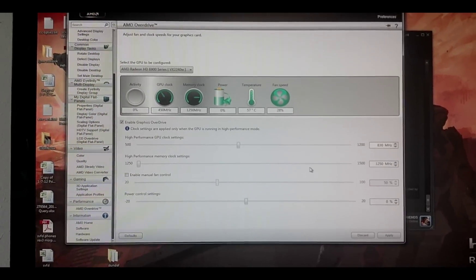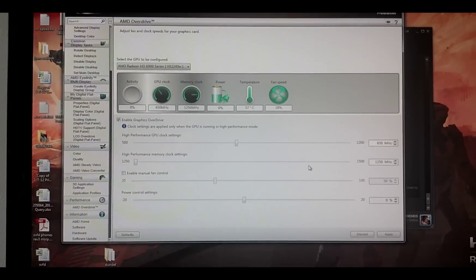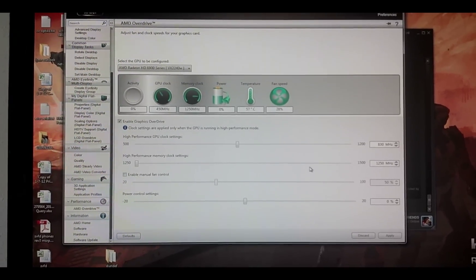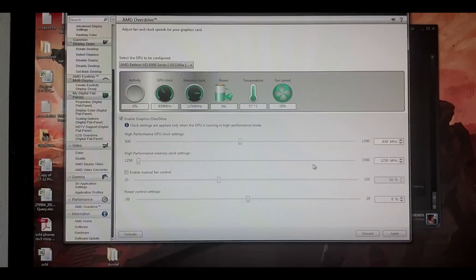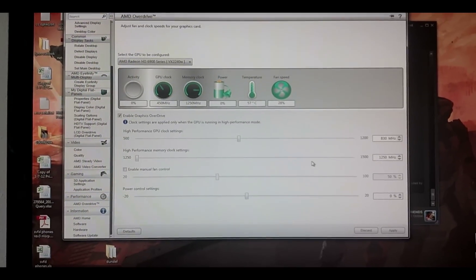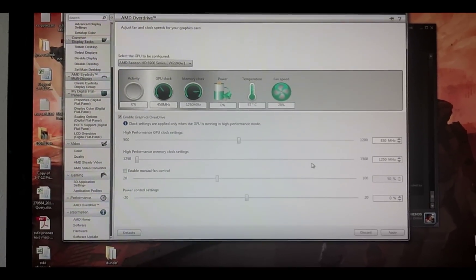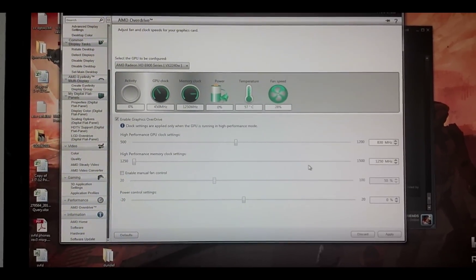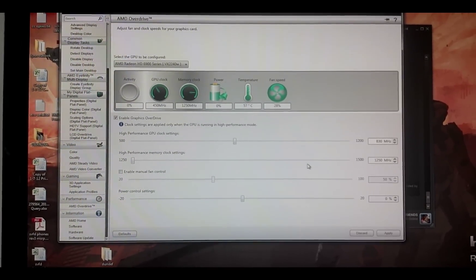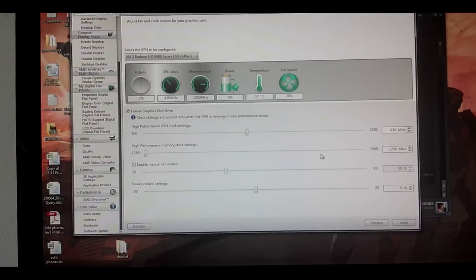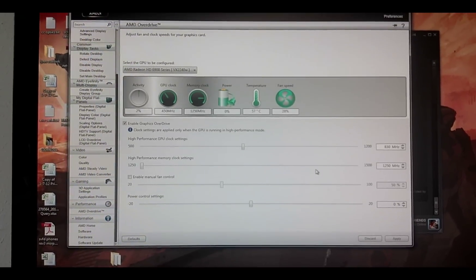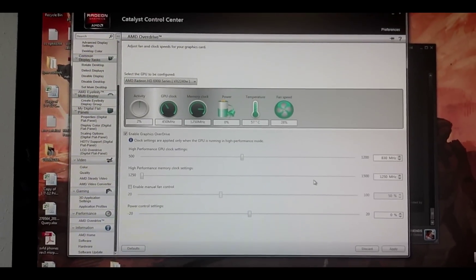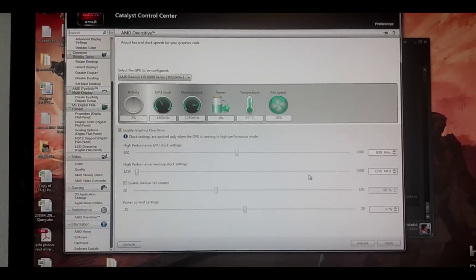Okay, here you can see the settings of my current card. We're running at about 57 degrees Celsius. The GPU clock's at 450, the memory clock's at 1250, and the fan speed's at 28 percent. It's not really loud.